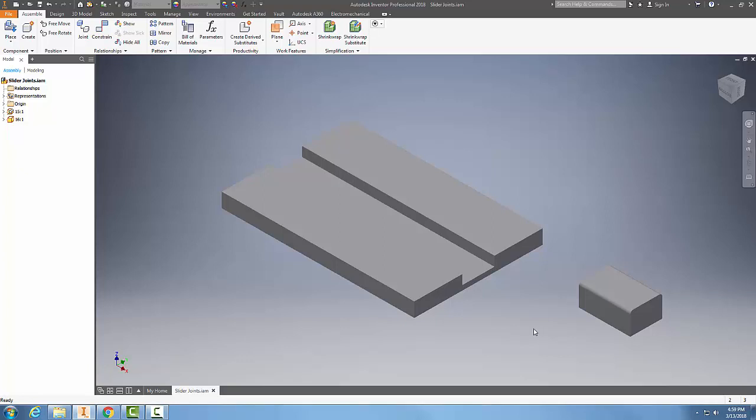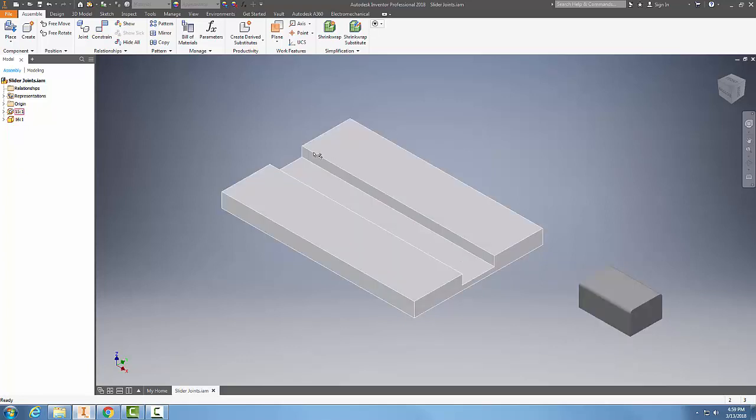Slider joints - when we create a slider joint, we create a movement of components down a specified path, and the components essentially only translate in one direction. So we only have one translation degree of freedom. This thing's going to translate through this slot.